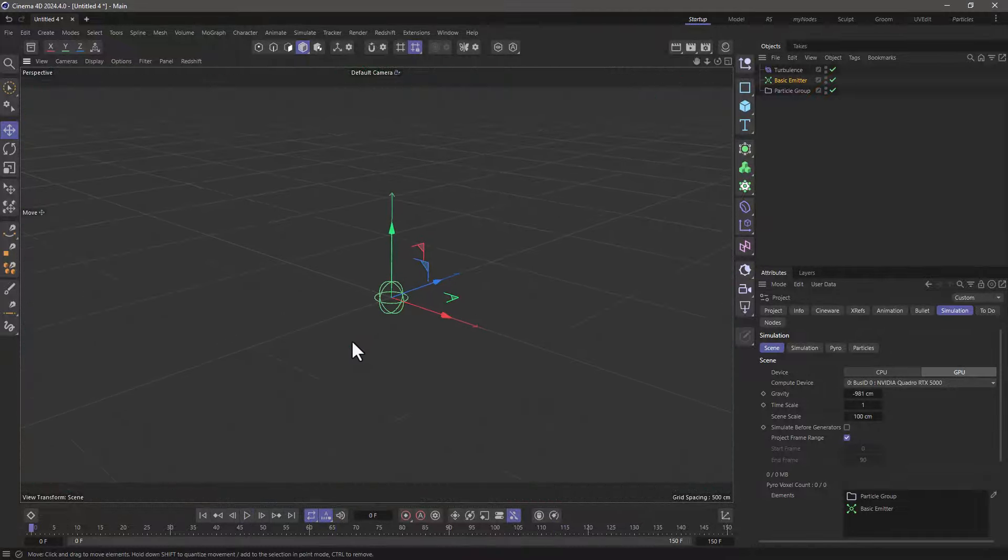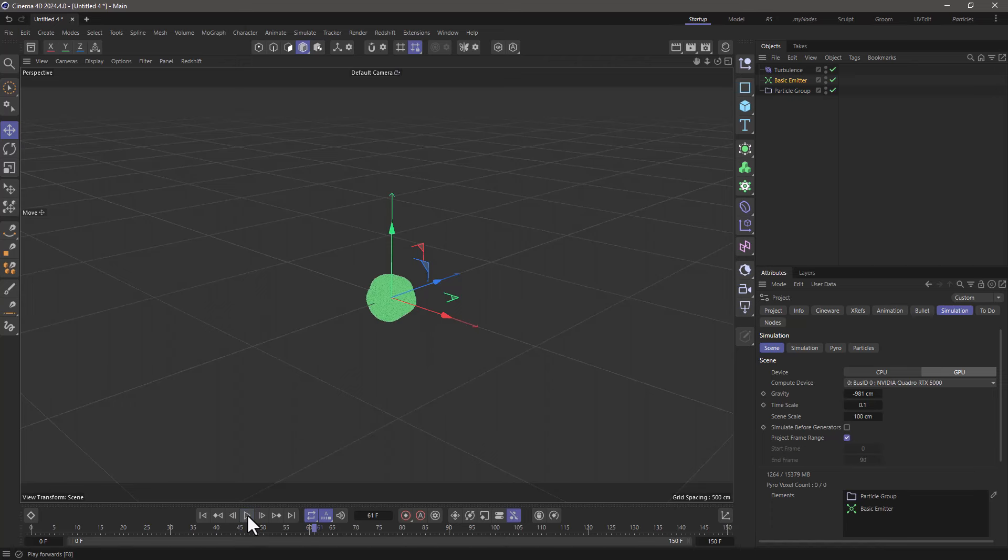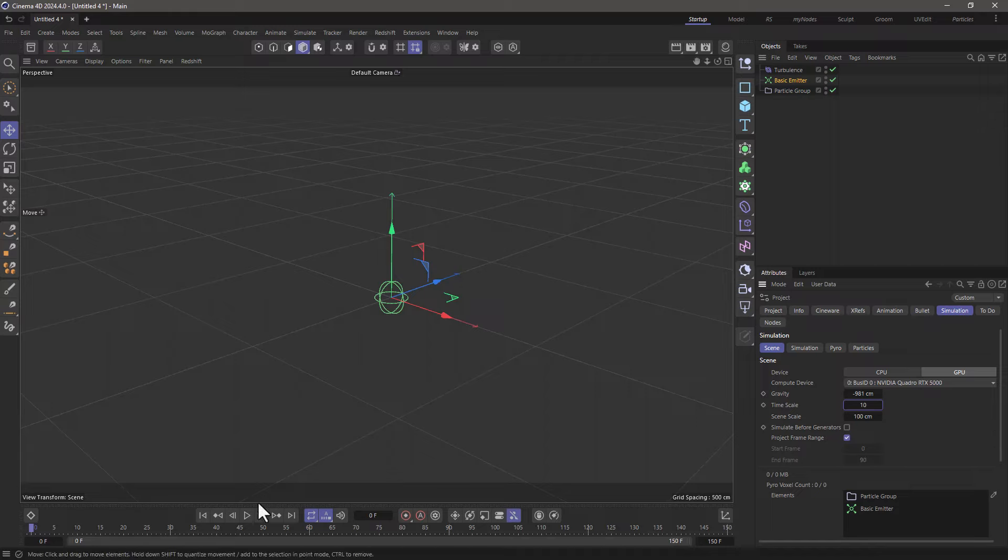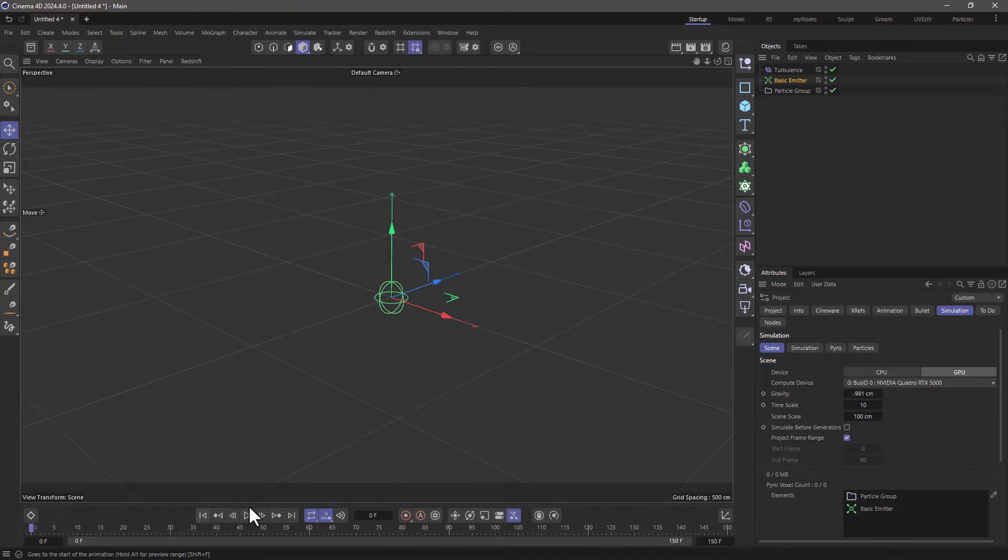Let's go and change the speed now. If I set the time scale to 0.1 and press play, you will see that everything happens slow. Let's rewind, but if I set it to 10, everything happens fast. So by animating this parameter you can create that bullet time effect.